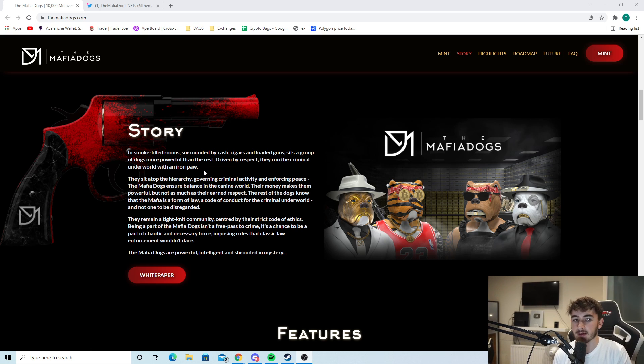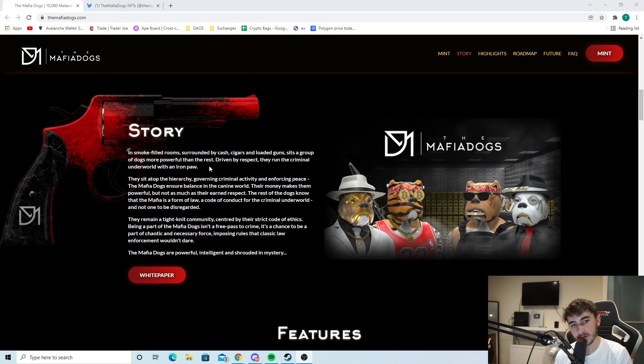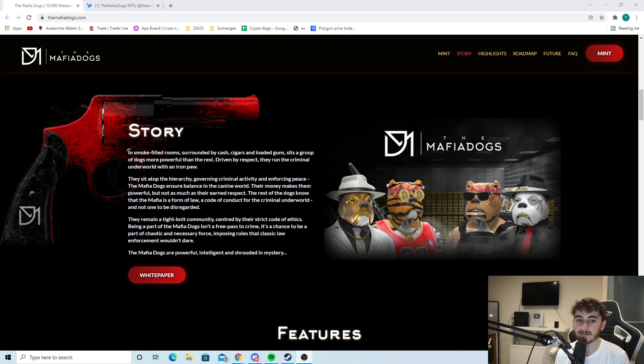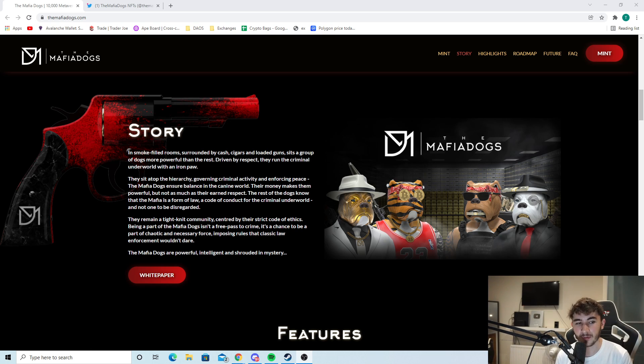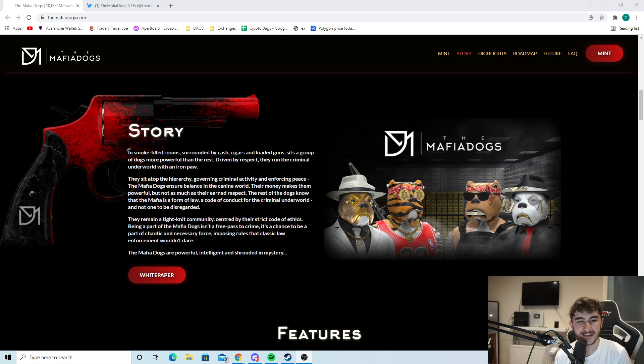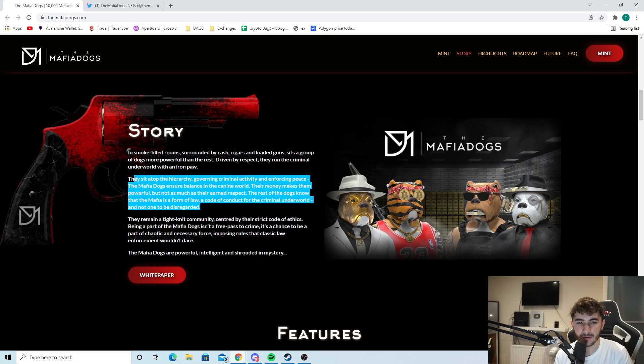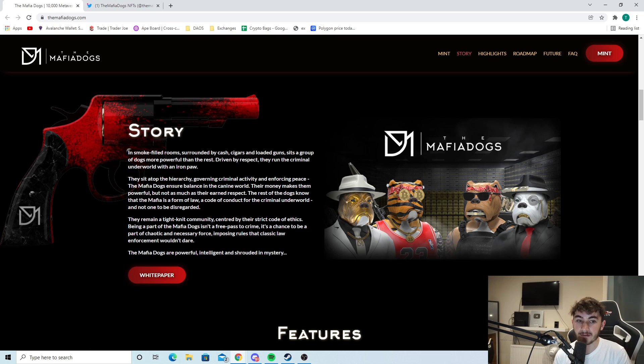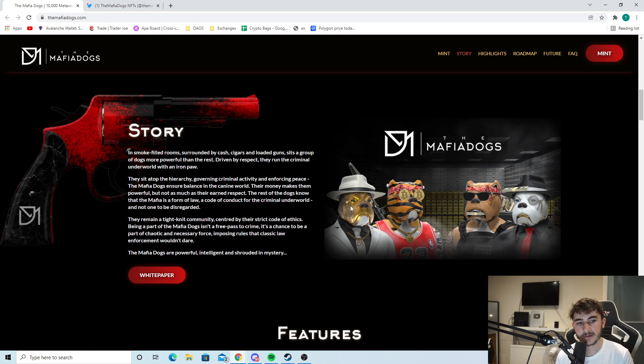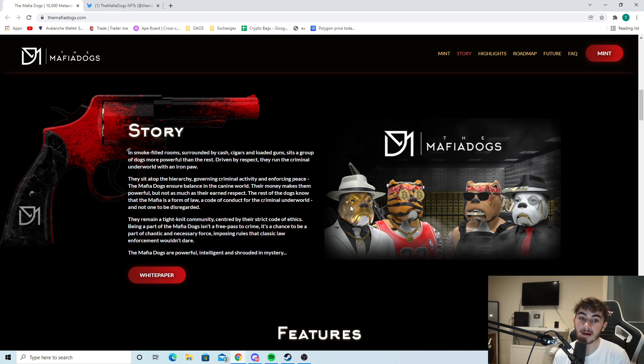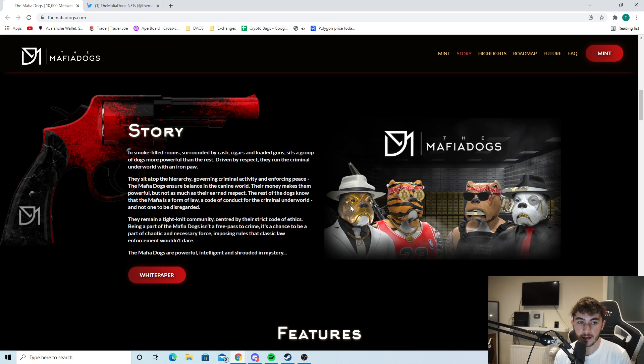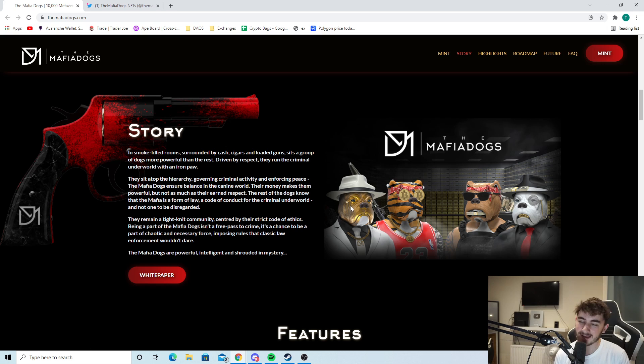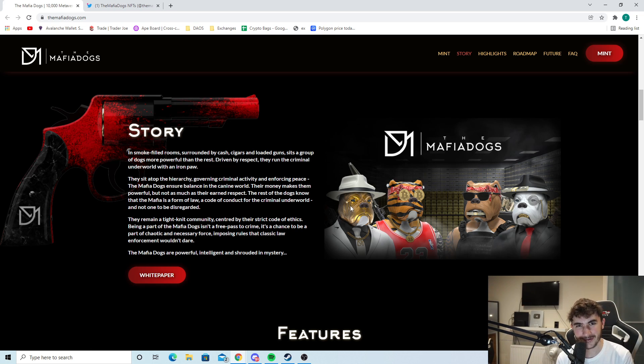First of all, let's take a look at the story. In smoke-filled rooms surrounded by cash, cigars, and loaded guns sits a group of dogs more powerful than the rest. Driven by respect, they run the criminal underworld with an iron paw. This is a super cool intro. They sit atop the hierarchy governing criminal activity and enforcing peace. The mafia dogs ensure balance in the canine world. Their money makes them powerful, but not as much as their earned respect. The mafia is a form of law, a code of conduct for the criminal underworld.